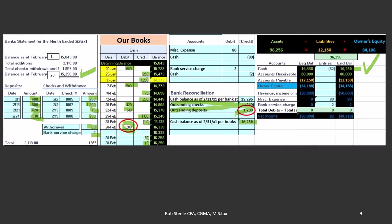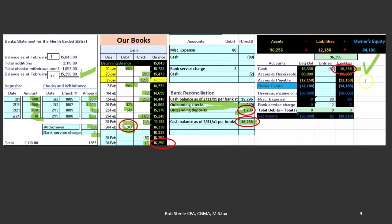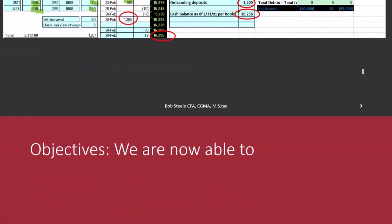So whether you're a large business or a small business, if you get the cash reconciled, that is a huge check in order to verify the books. So obviously we can see that this ties out here, it ties out to the general ledger, and it ties out to our balance on the trial balance.